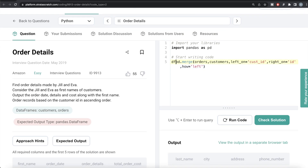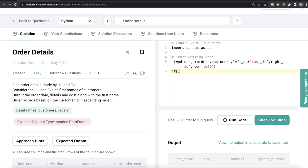Once we have this, let's store it in a data frame called df. The question says we only need to get order details by two customers whose first names are Jill and Eva. We need to use boolean indexing — passing boolean true/false values to the data frame, which acts as a filter. Only rows where the boolean values are true will be kept. In data frame df, we write df where the first name is in a particular set of values.